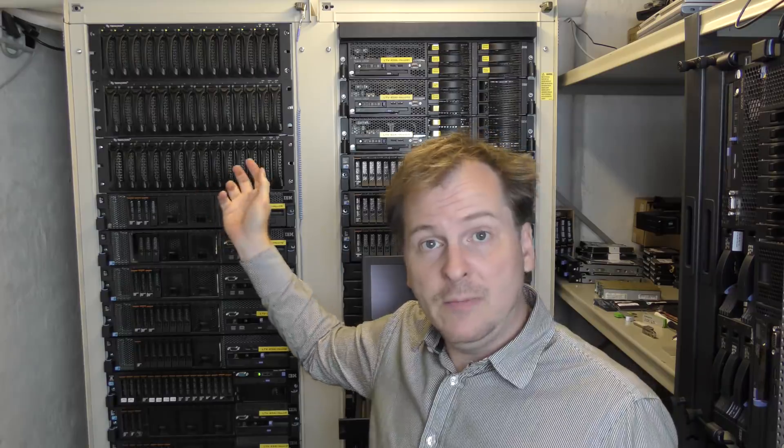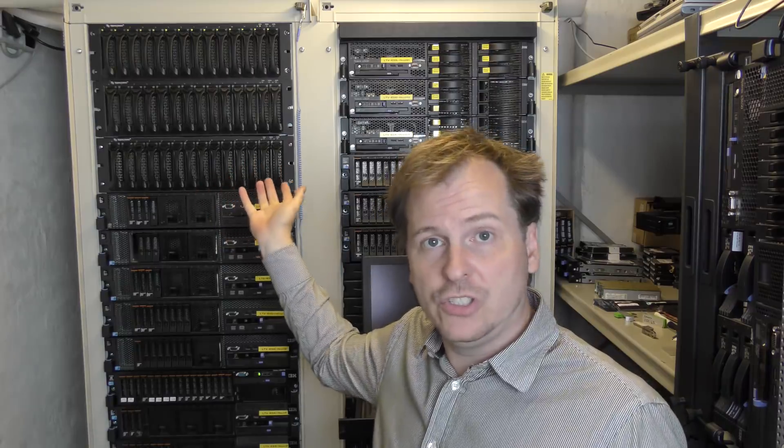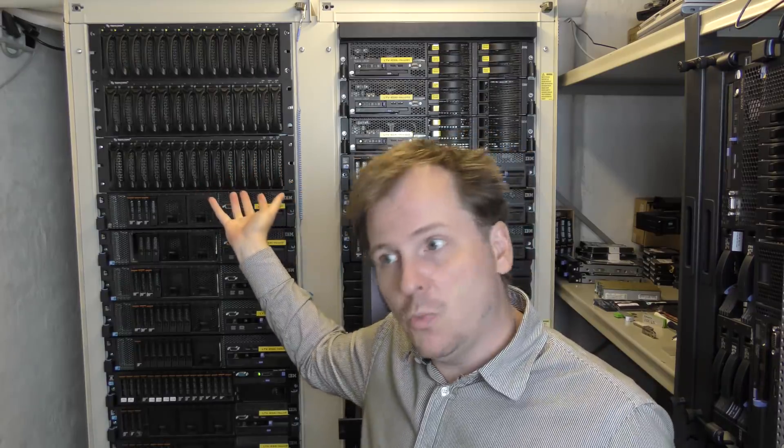When these were new, they were made by Equallogic. Then Dell purchased them somewhere along the way, and because of that, the firmware has been kind of hard to get to.